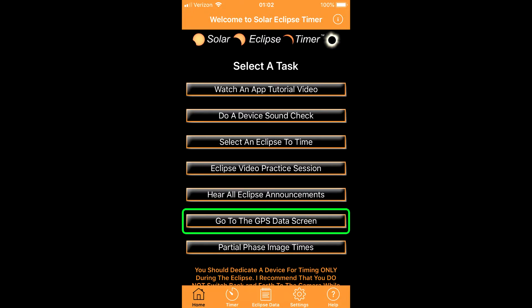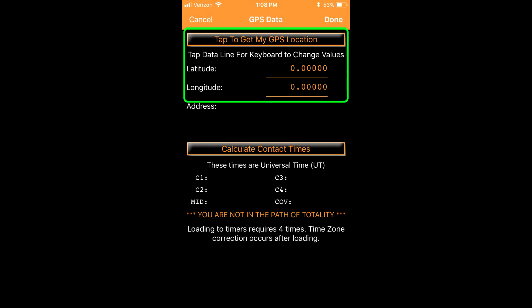The go to the GPS data screen button takes you to the screen where you work with your location and contact times. Here you can automatically geolocate, check your position, or adjust your coordinates manually.